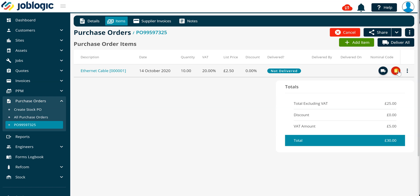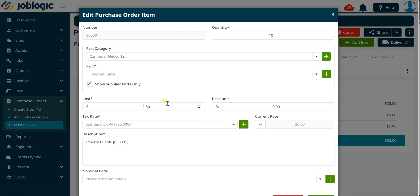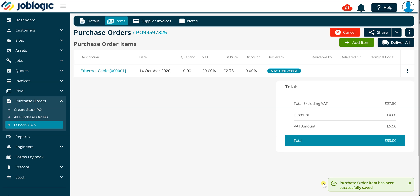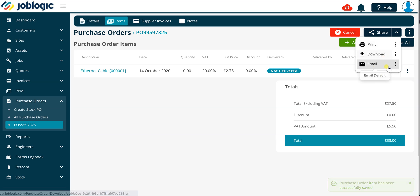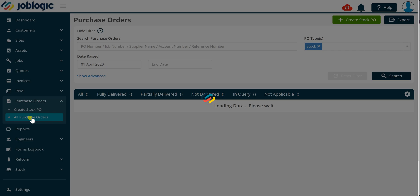Clicking on the description of an existing item line will open the edit purchase order item screen, enabling you to edit any details for the selected line. To view, download or email the purchase order template, click on the drop down button next to the share button and select the required option. To view existing stock purchase orders, click on the all purchase orders option in the purchase orders section of the left hand panel.